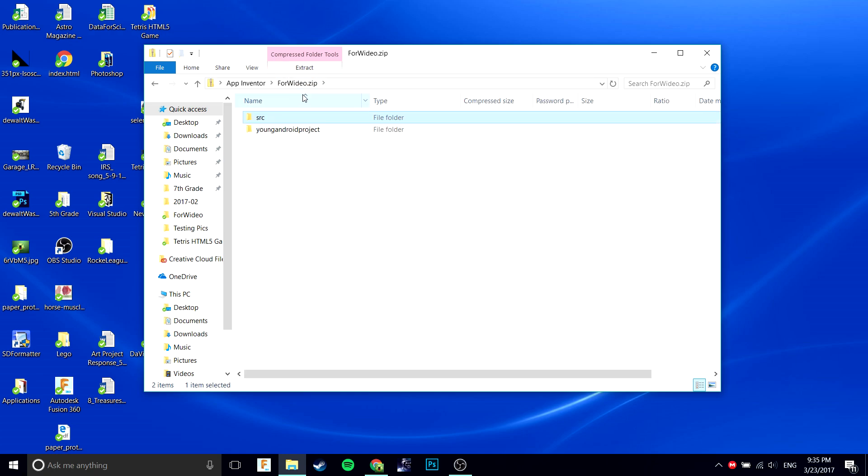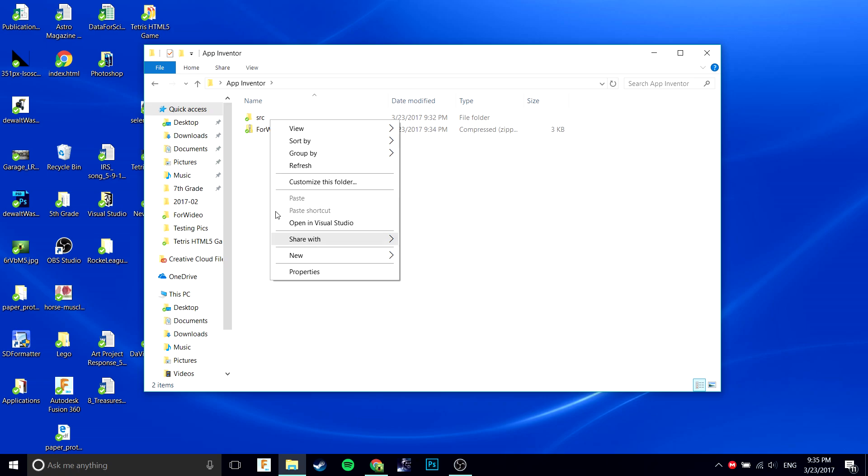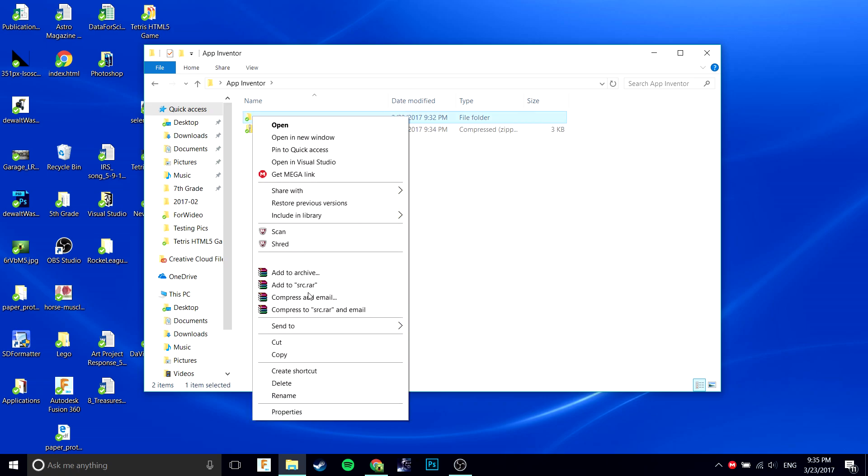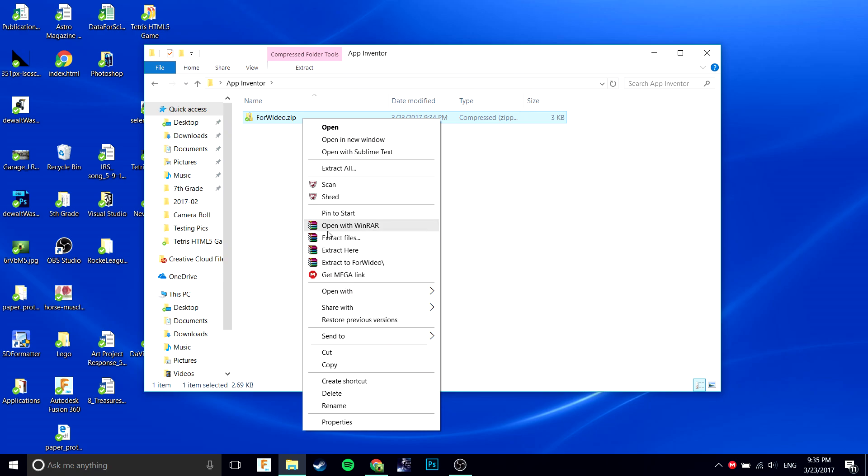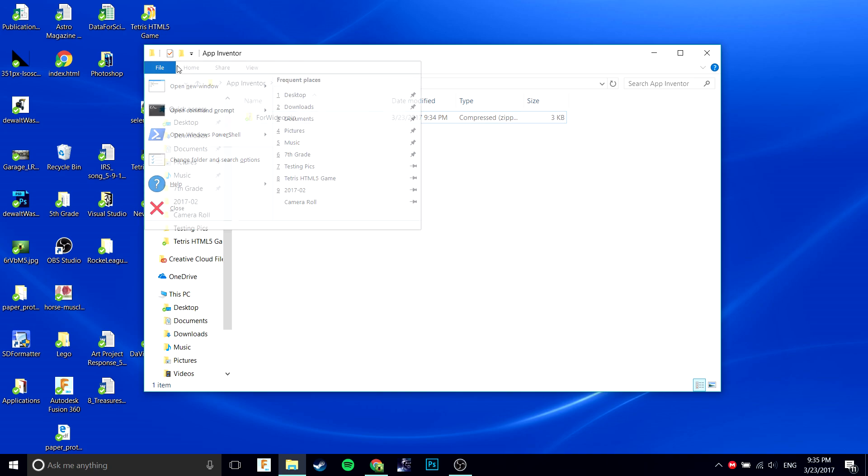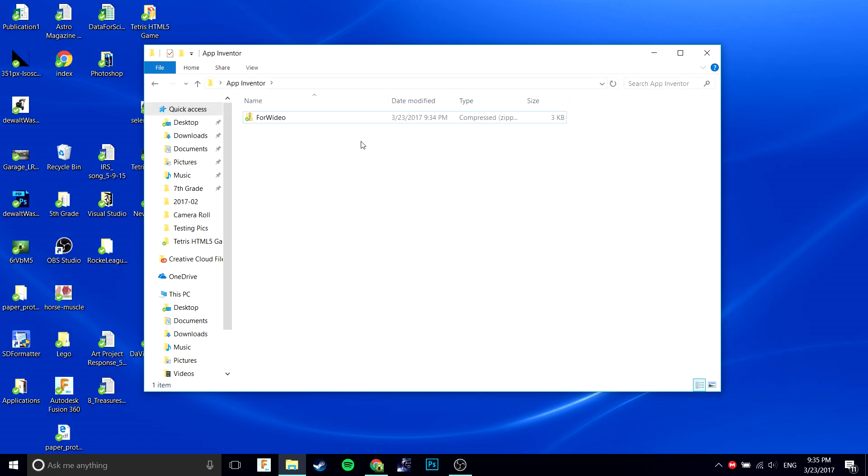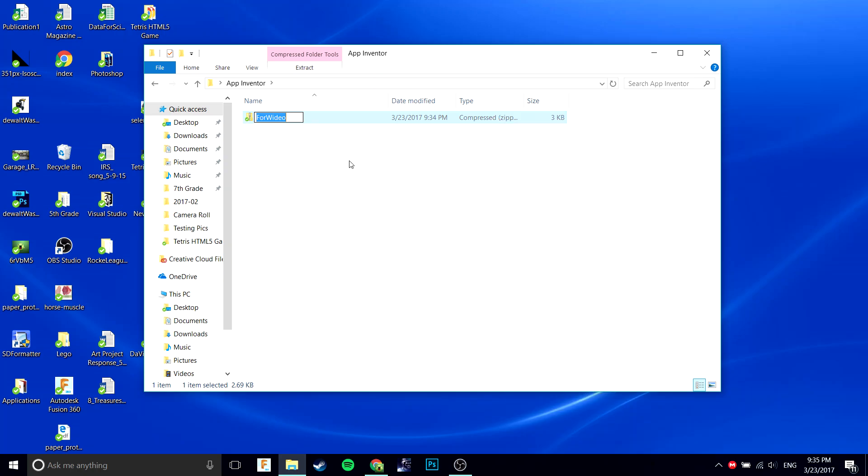You're going to want to go back to the App Inventor folder. Now you can delete this one because you already have a saved copy of it. Quickly delete it. Now you're going to want to rename it to .aia.